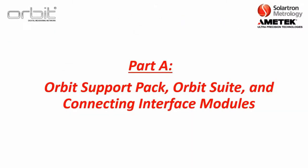So, now this is part A, where, again, we'll discuss the Orbit Support Pack, the Orbit Suite, and Connecting Interface Modules.